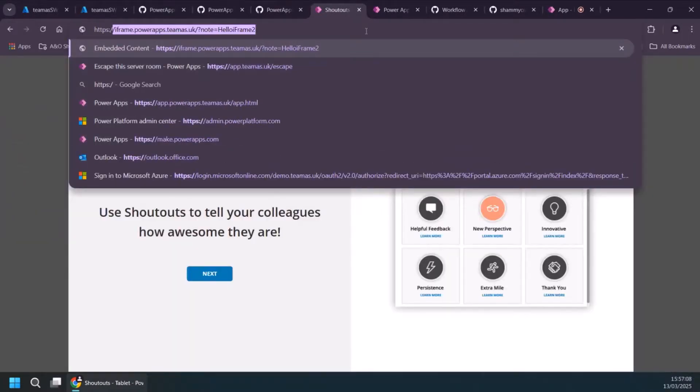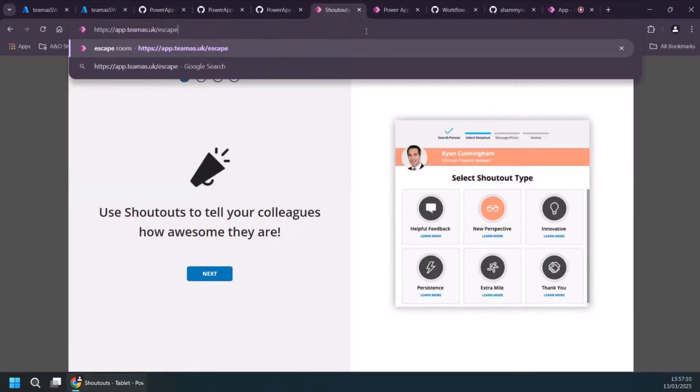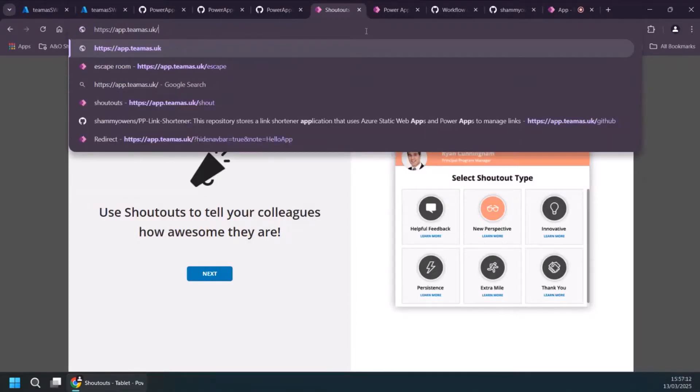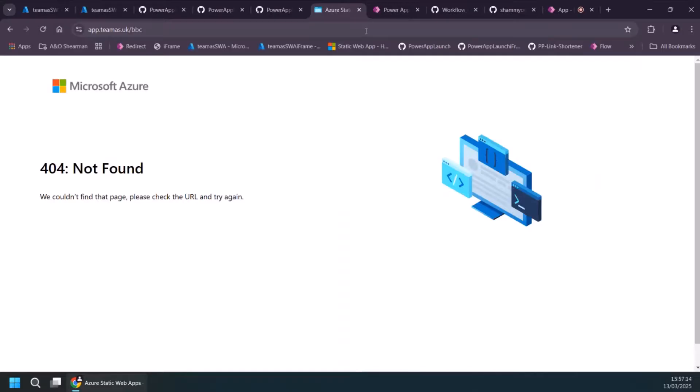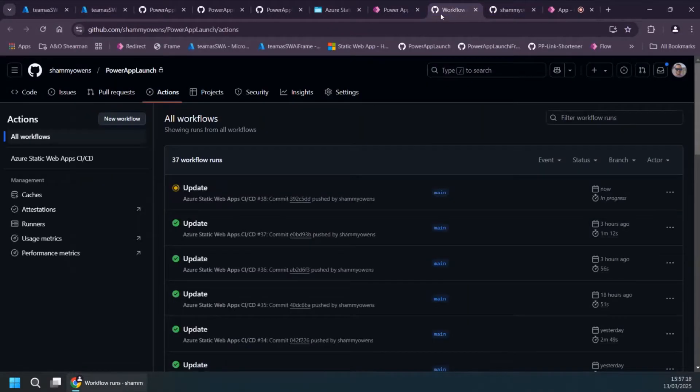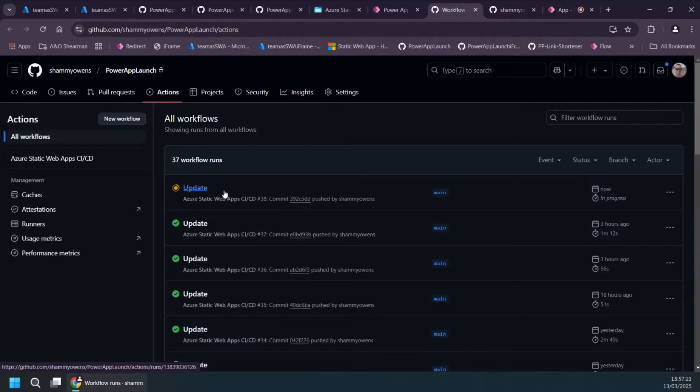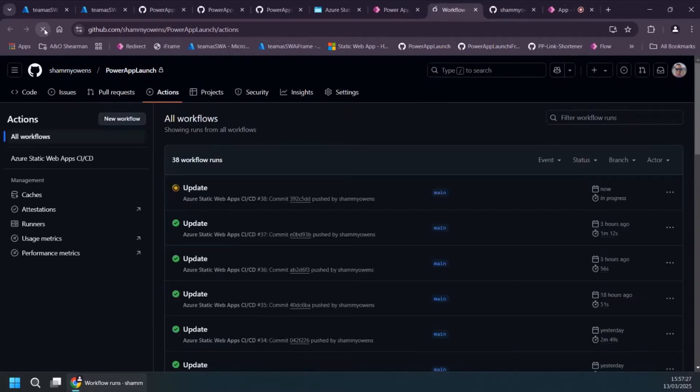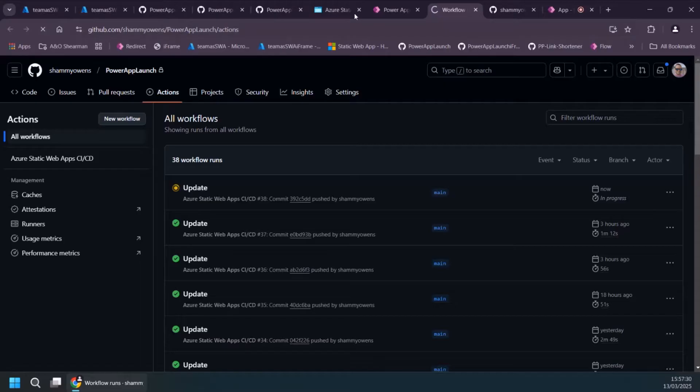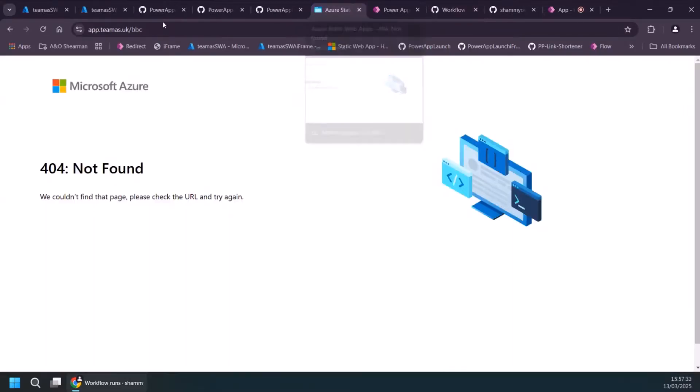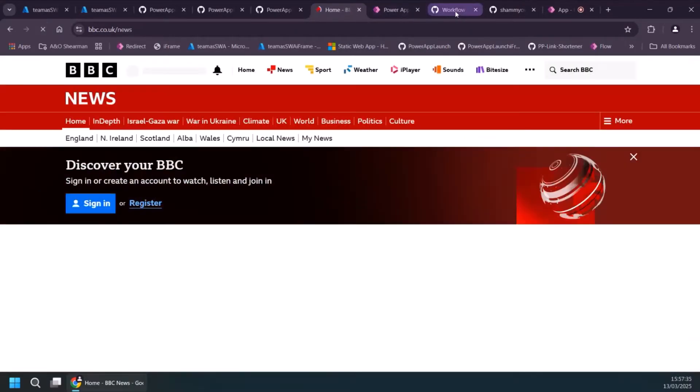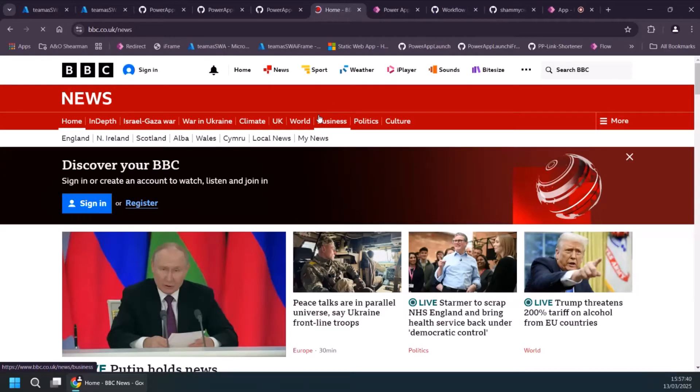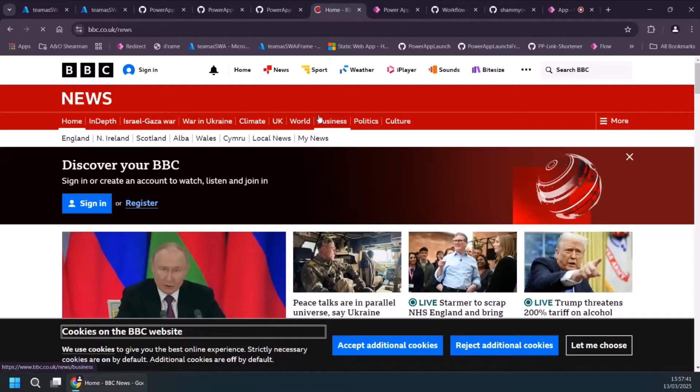But I'm hoping if I go app.teamas.uk, go to BBC, maybe it hasn't run quite yet. What happens is when it runs in the background, it'll write to GitHub, write to that file, and then the CICD pipeline runs in the background. And if I refresh this, it takes a minute or so. So hopefully let's see grand reveal. There we go. It's done that redirect there.